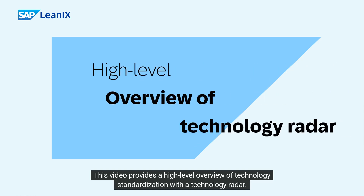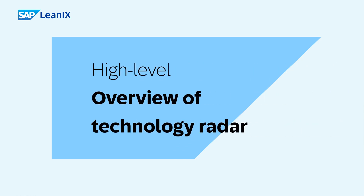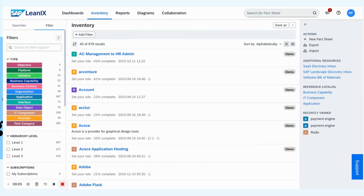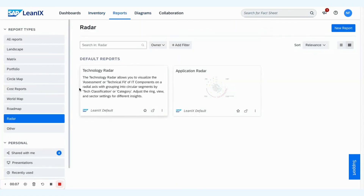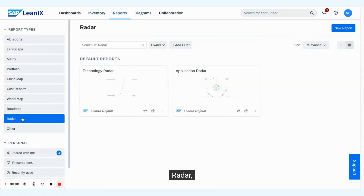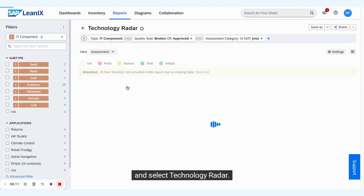This video provides a high-level overview of technology standardization with a technology radar. Navigate to Reports, Radar, and select Technology Radar.